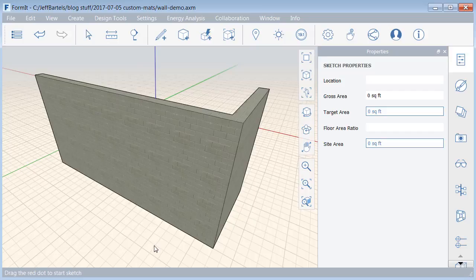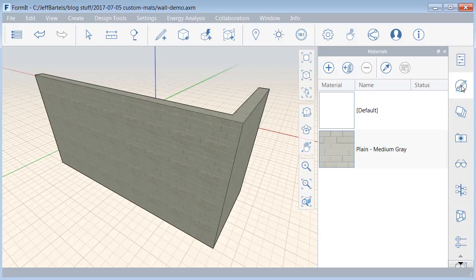To apply this image to the wall, I'm going to create a new material. I'll do that by clicking the Material button here on the right side of the interface. This brings up the Materials palette. To create a new material, I'll click the Create New Material button.